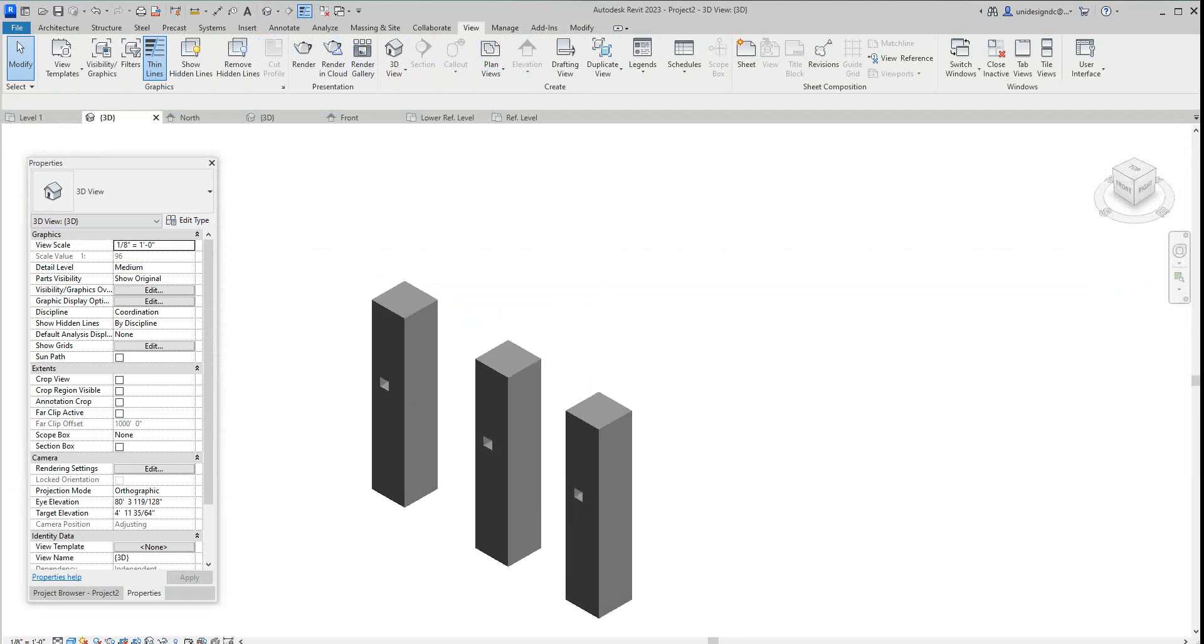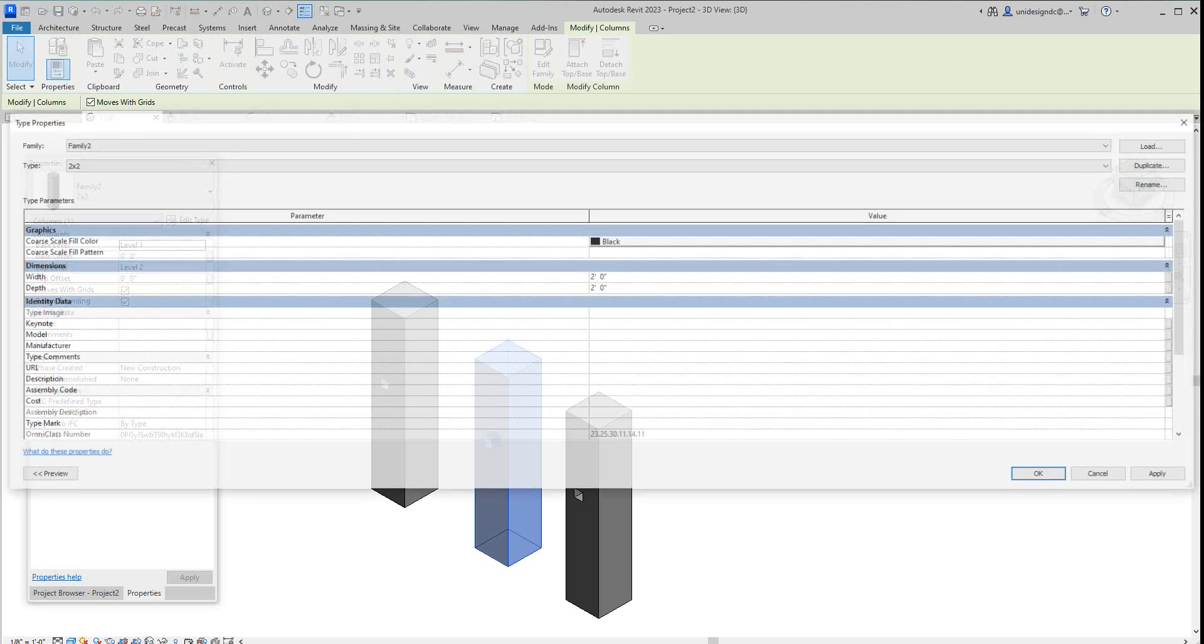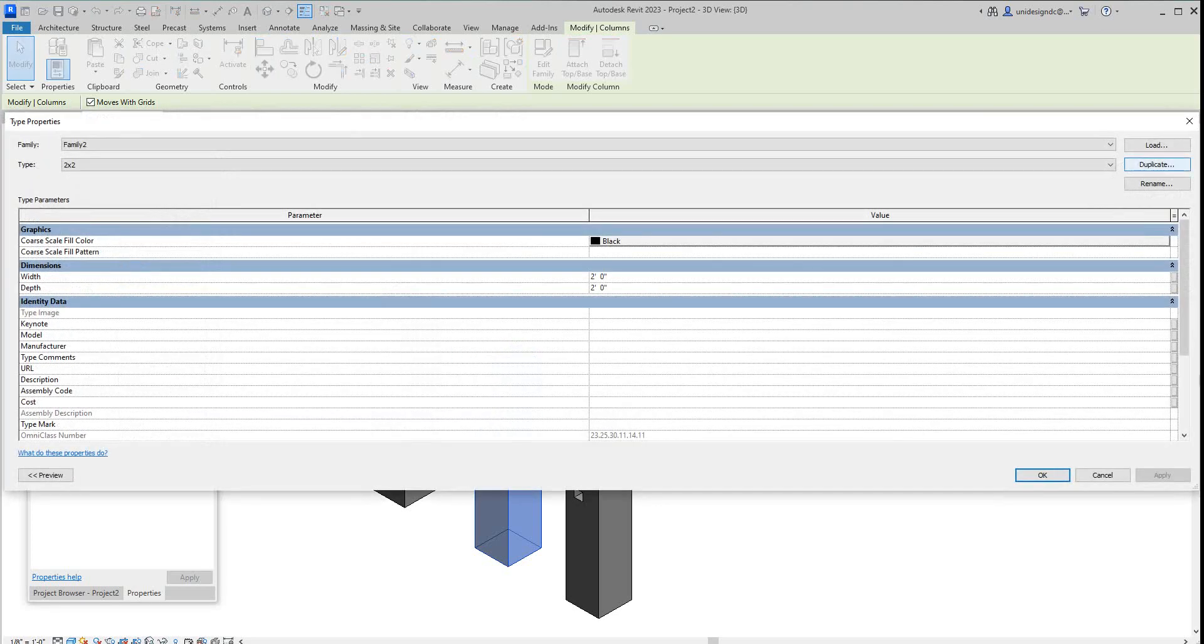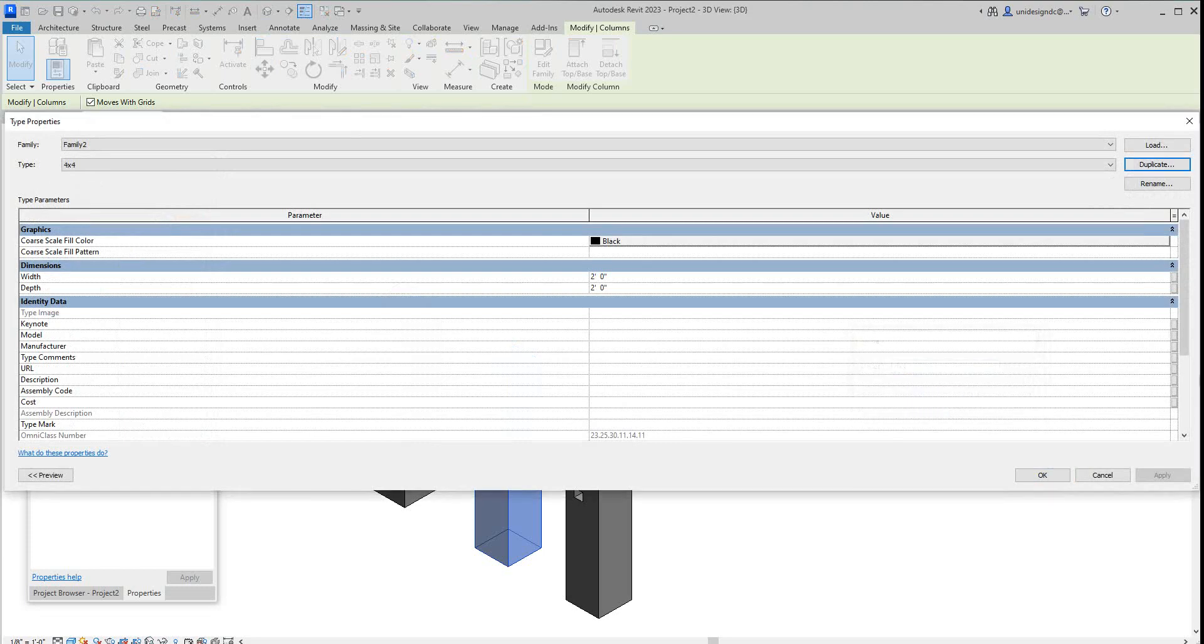I'm going to take this guy now, I'm going to edit him. I'm going to duplicate this. Let's go by four by four and I'll change the size to four by four.